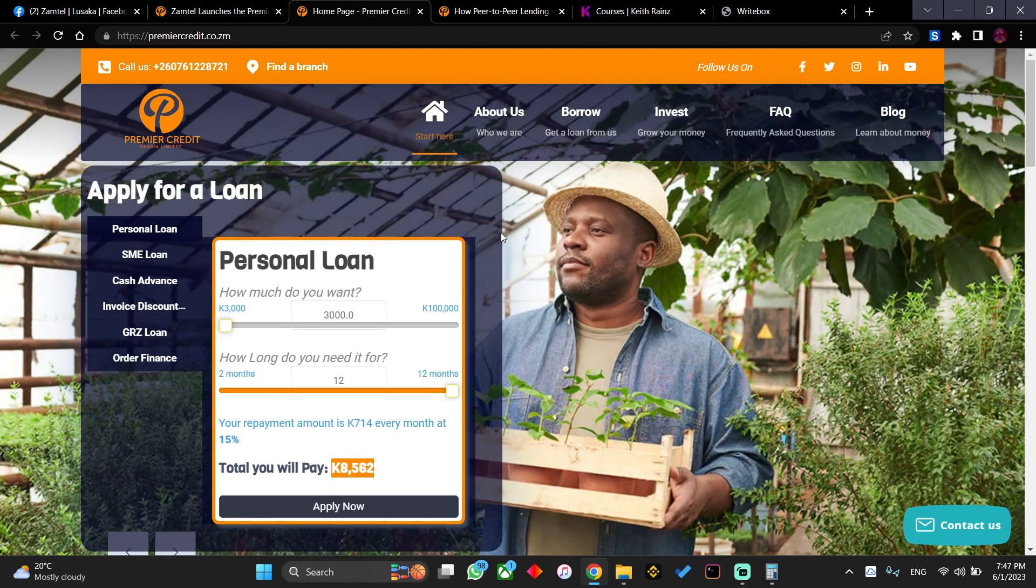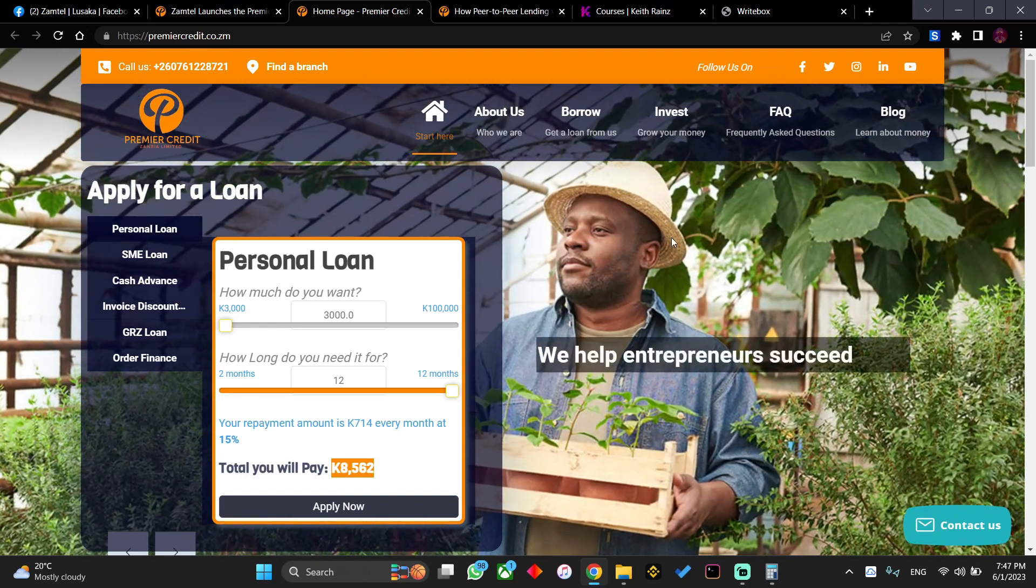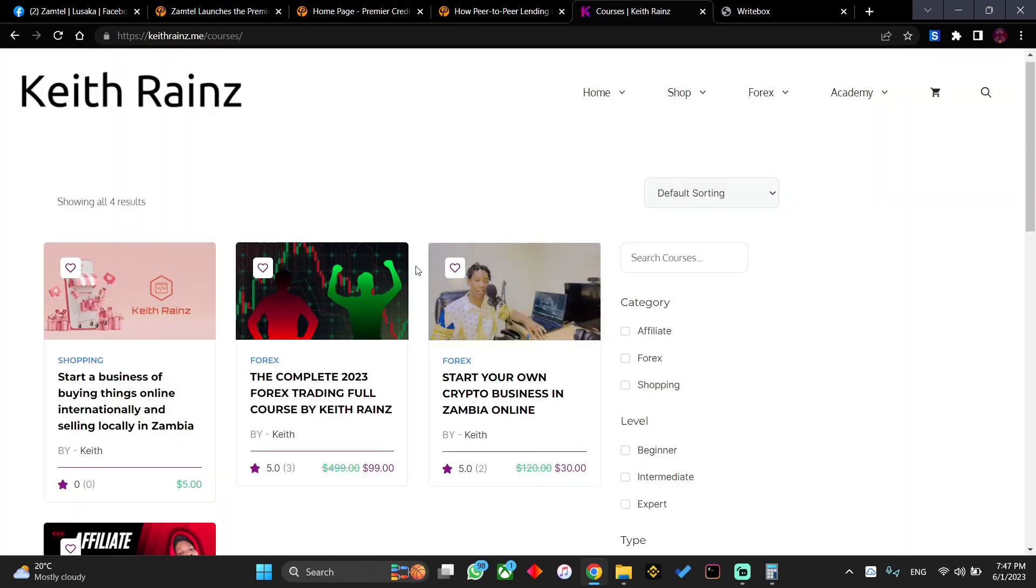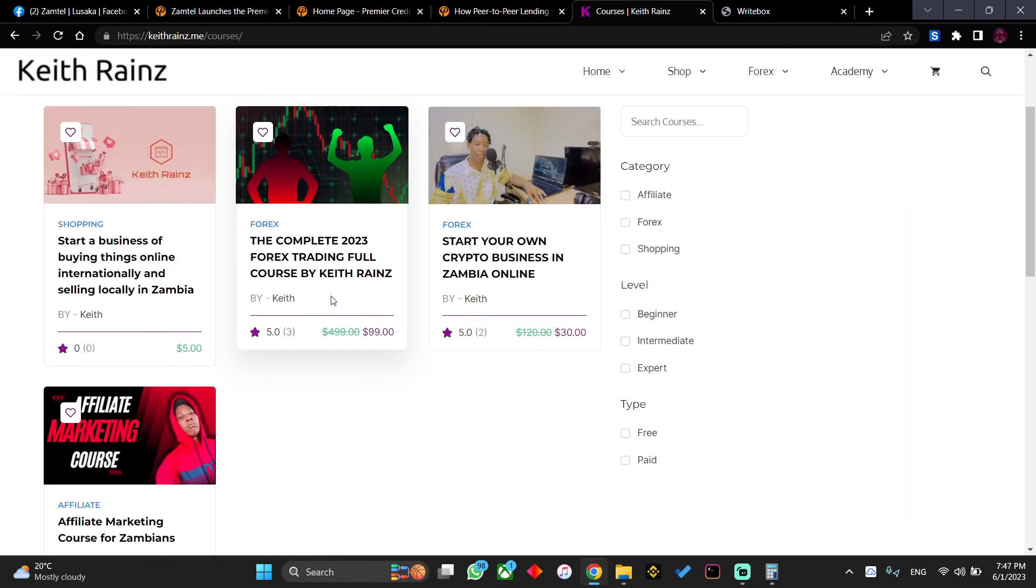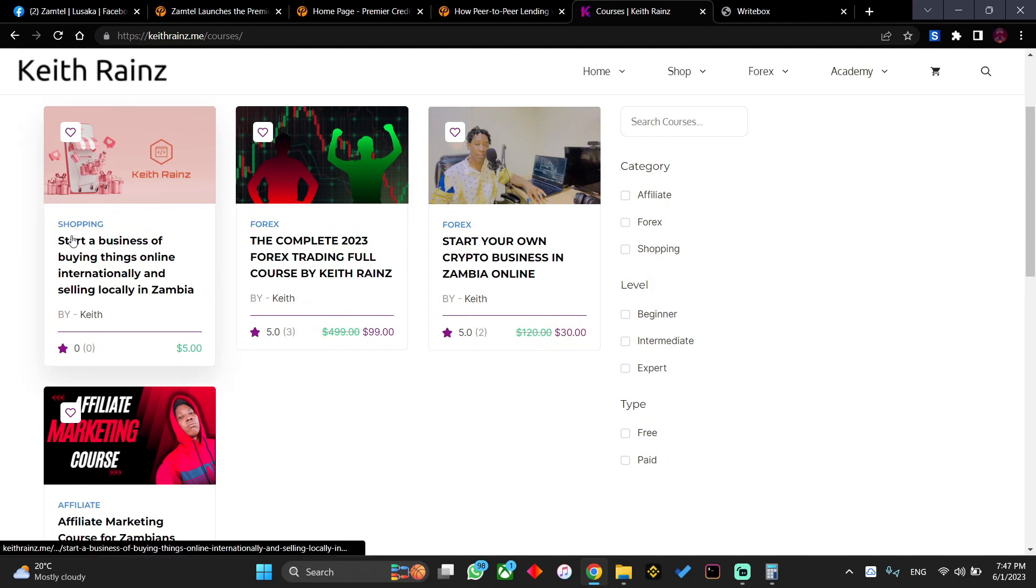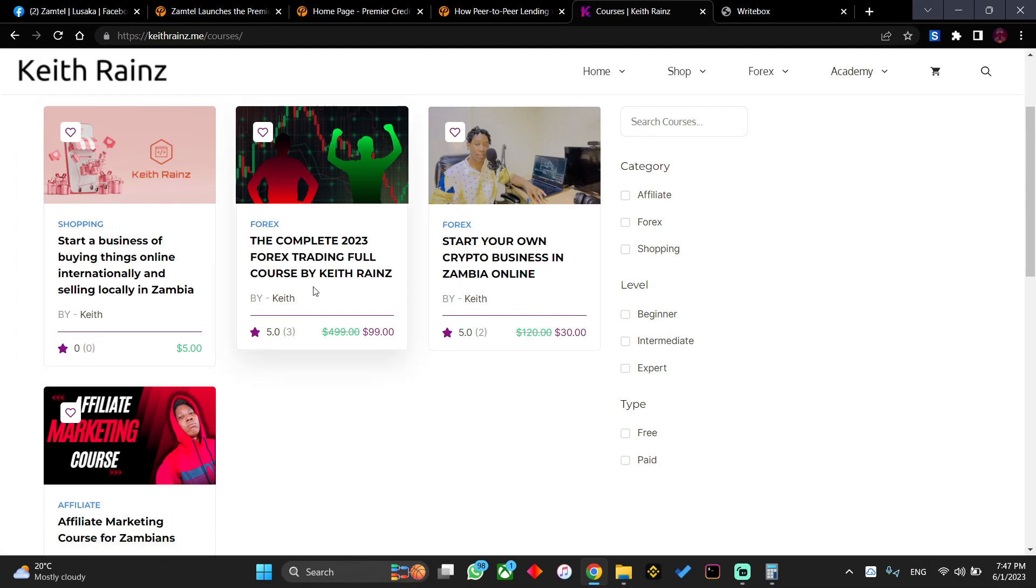I have about four courses. I've got a course on starting a business of buying things online internationally and selling in Zambia. This is a course that can actually teach you how to buy things online and ship into Zambia, and the course is only about 100 kwacha. I also have the complete 2023 forex trading course. The course is only 2000 and will help you learn and be able to trade on your own.